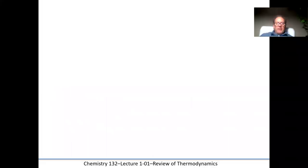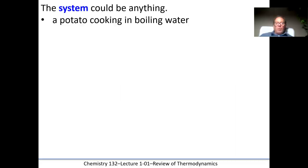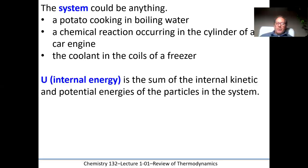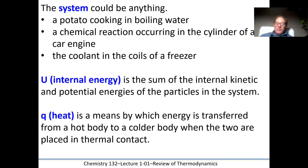The system could be anything — a potato cooking in boiling water, a chemical reaction inside a car engine cylinder, or the coolant in the coils of a freezer. The internal energy is the sum of the internal kinetic and potential energies of the particles in the system. Heat is simply a measure of how that energy can be transferred from a hot body to a cold body when you place two objects together at different temperatures — they transfer heat by colliding with each other.